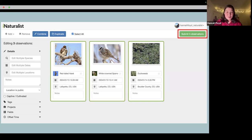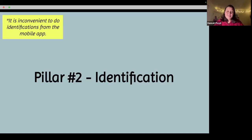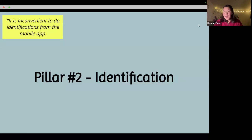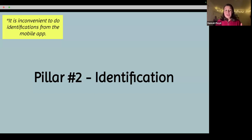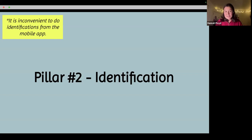That was observation. Now we're moving on to the second pillar — identification. I want to note that it's pretty inconvenient, and I've never seen an option on the mobile app to do identification. When I say identification, I mean that in order for your uploaded photos to be accepted into the database, people need to be identifying them. There's a whole other side to iNaturalist that consists of people who are identifying a lot of the media coming in.